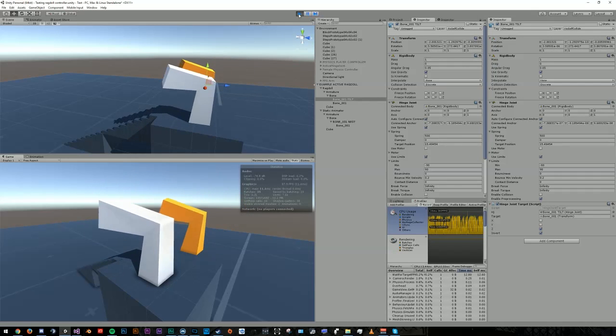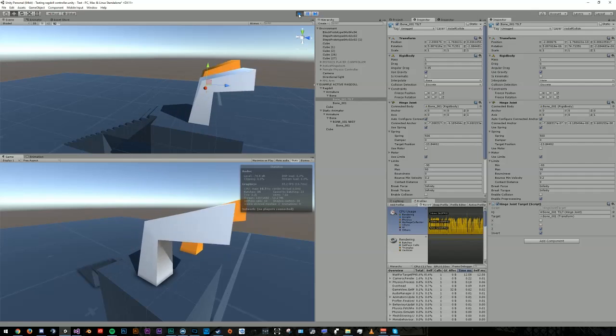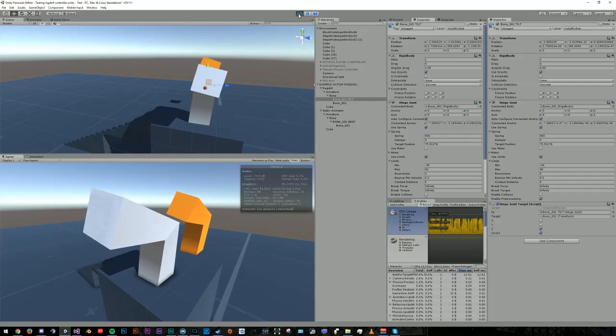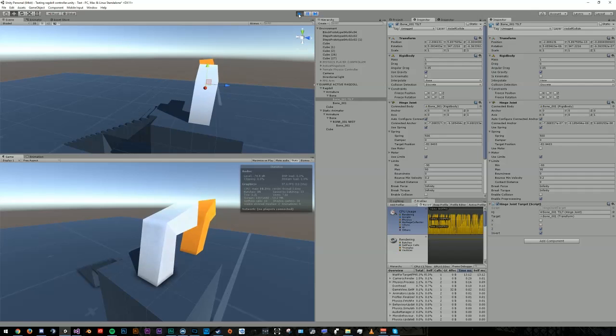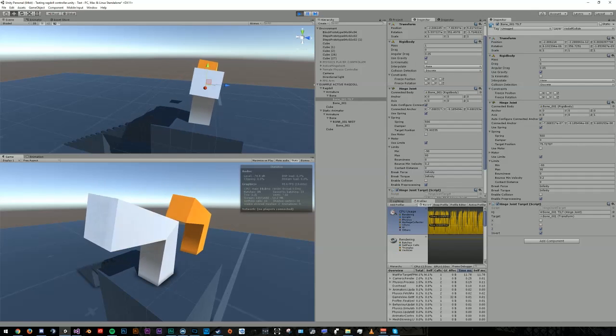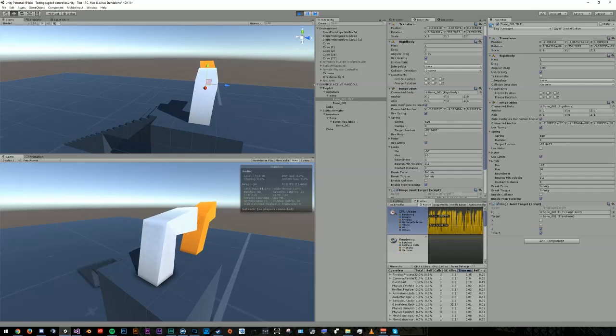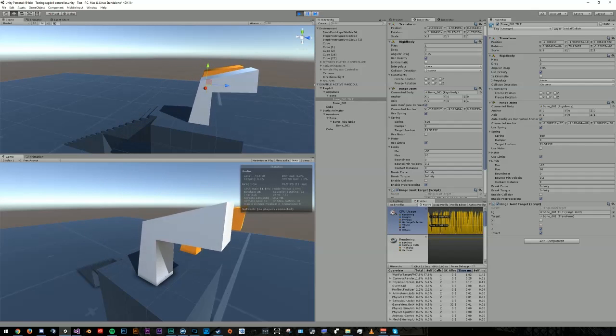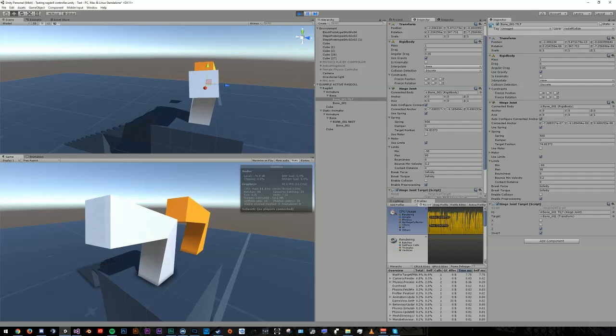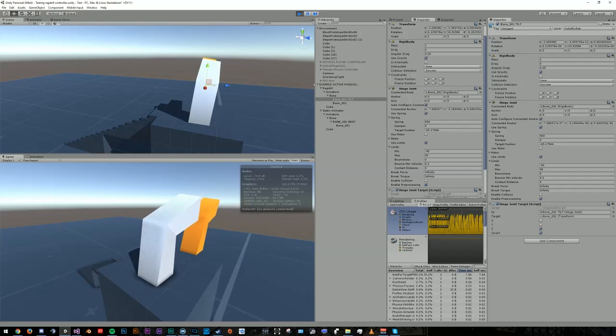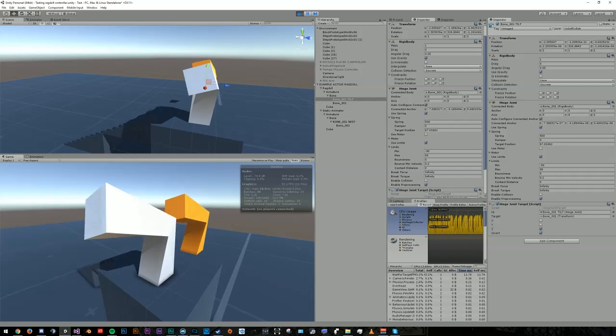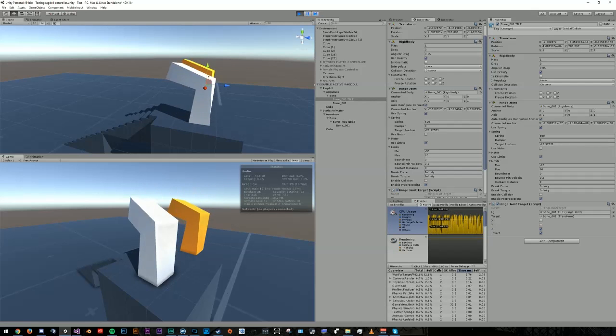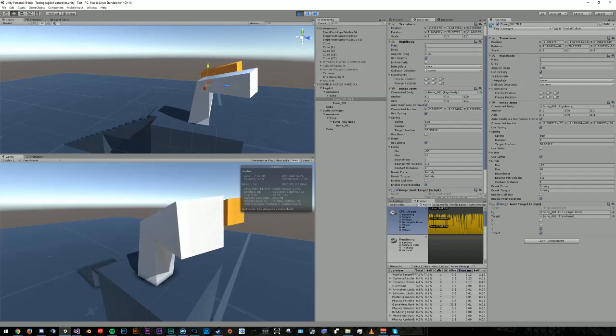Now, I know some people might be confused as to why I used hinge joints and not character joints or configurable joints, and that's simply because the spring target does not function the same on the other joints when accessing them from a script as it does with hinge joints. If you've looked seriously into using active ragdolls in Unity before, I'm sure you've seen many other people who ran into the same problem all over the forums, and hinge joints were an insanely fast and easy workaround for me.